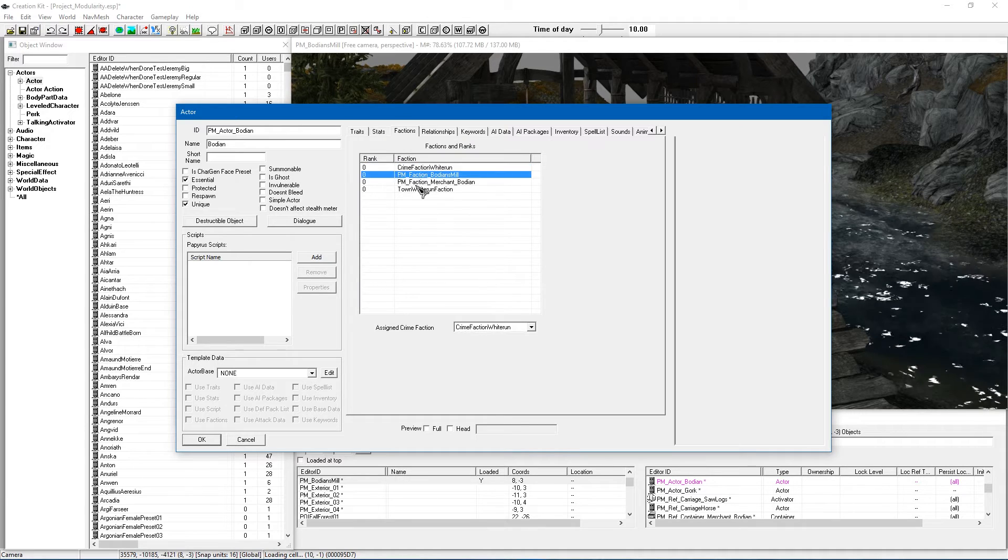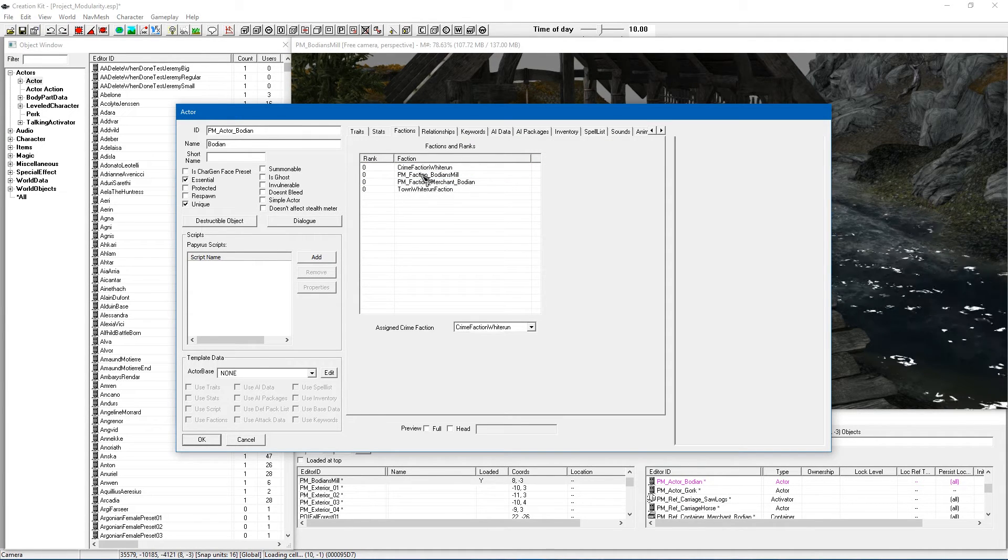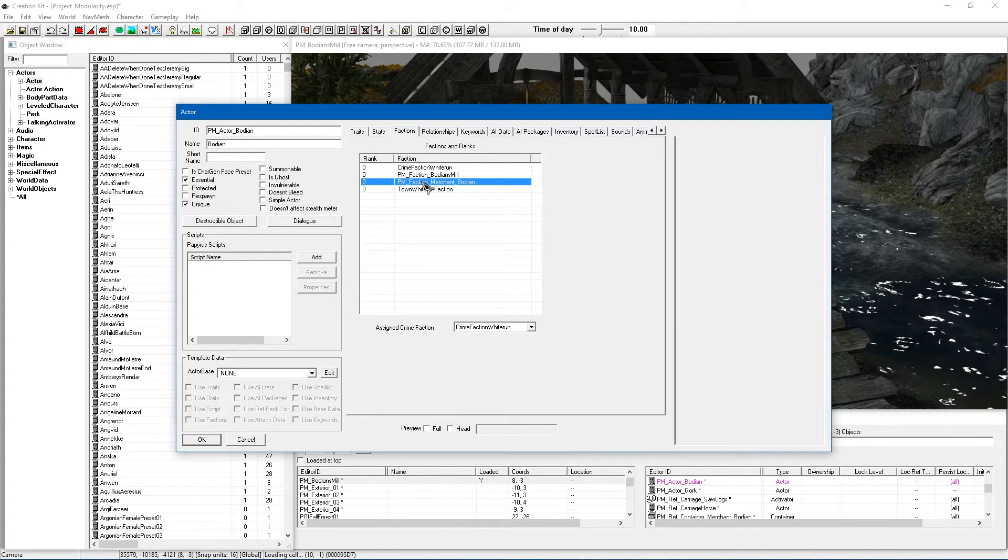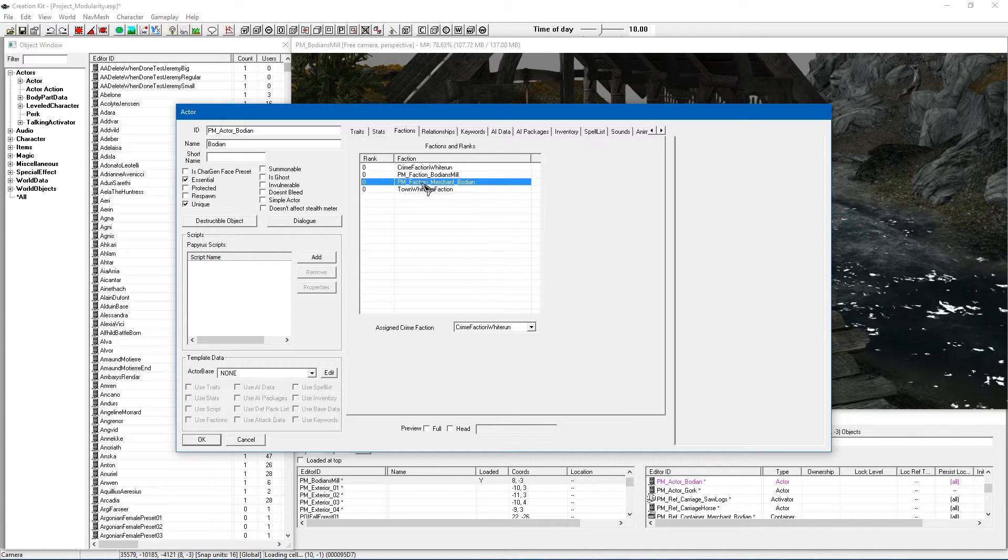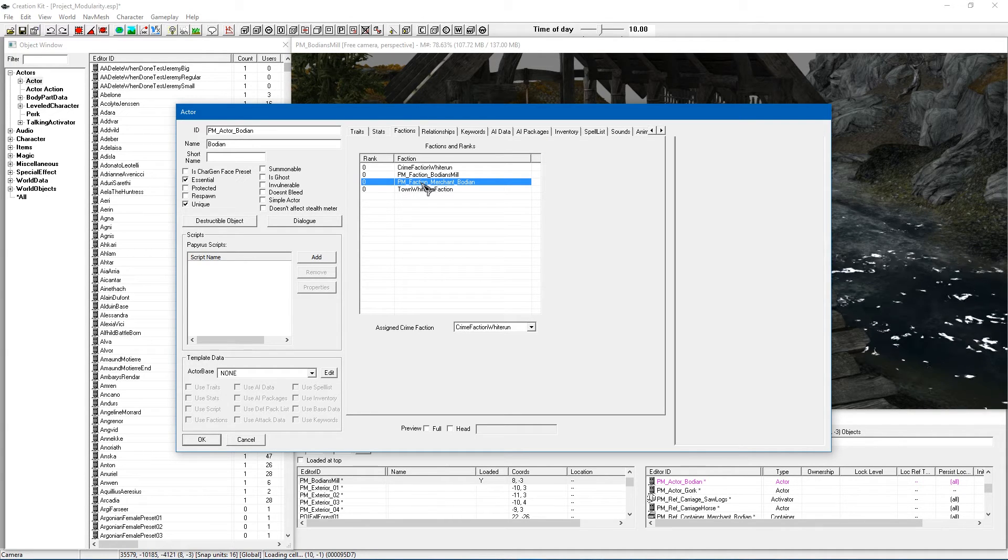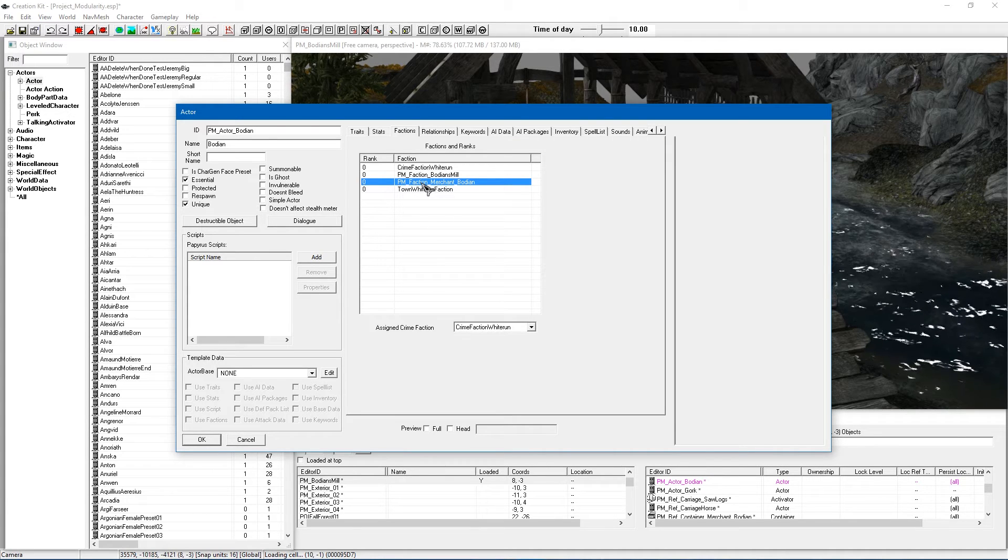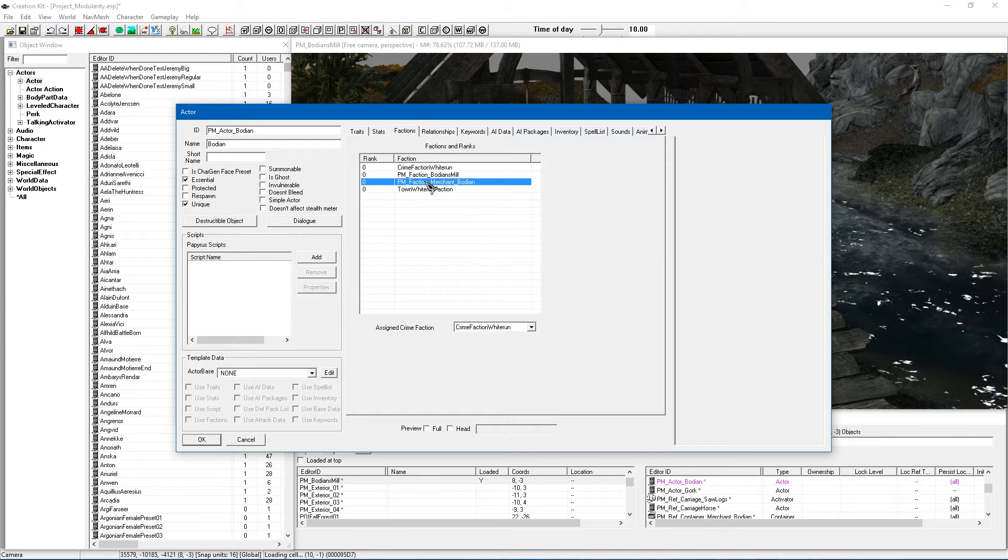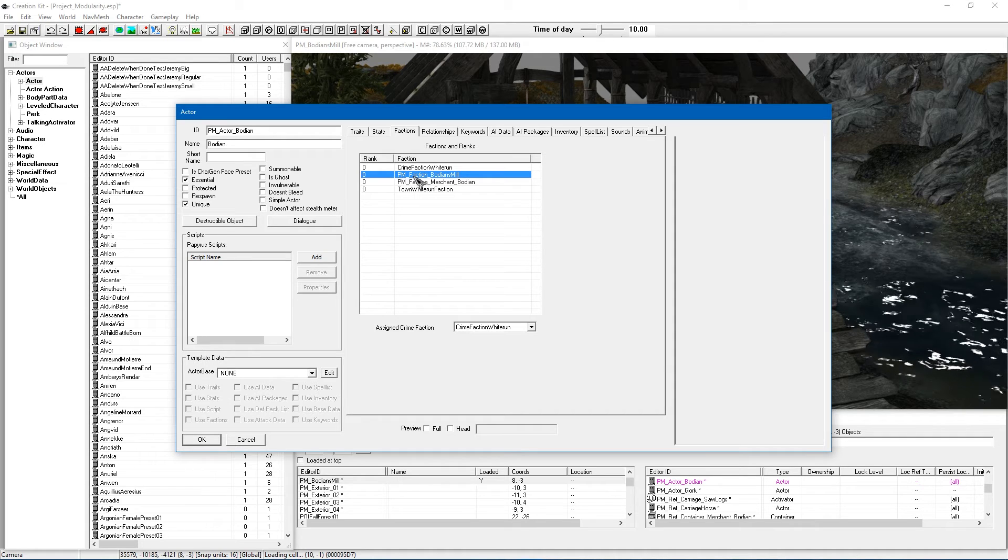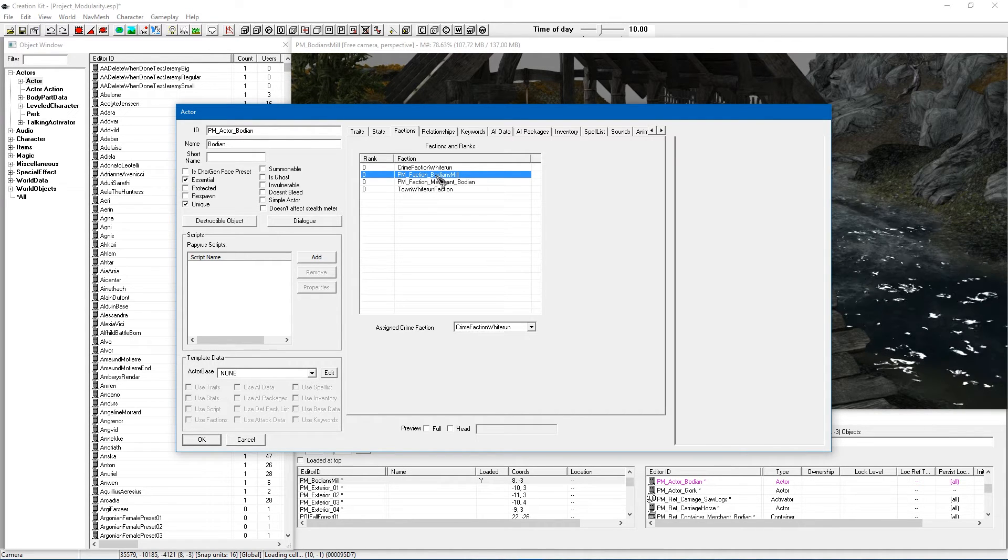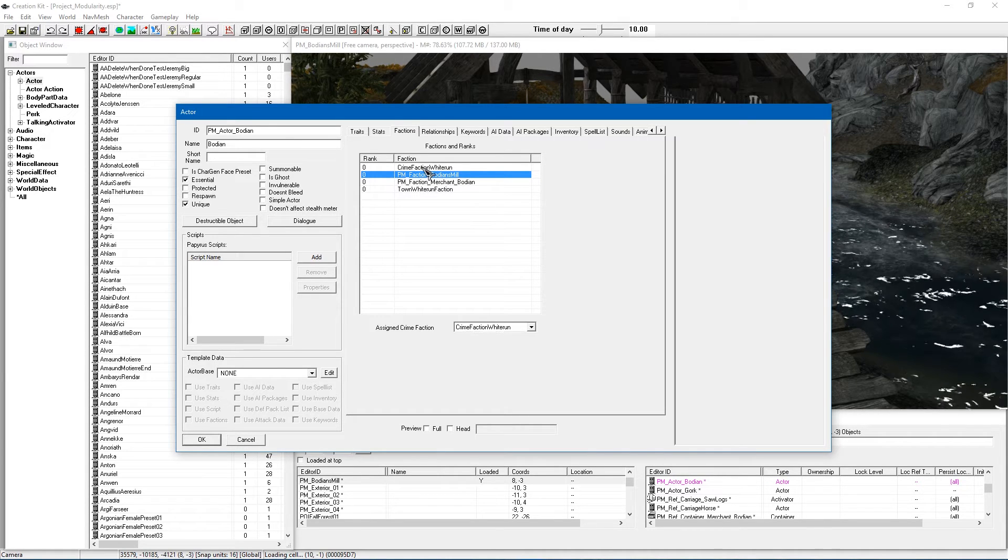The factions are going to be pretty important. Now there are two factions here you don't need to worry about which is PM Faction Bodian's Mill and PM Faction Merchant Bodian. I am setting my lumberjack up as a merchant as well which is something I'm going to be covering in a video shortly. But in this case we do not need them to be a merchant and we don't need Bodian's Mill Faction. Although when I do create new NPCs I like to give them their own little faction if they're part of a group in which case this guy is.